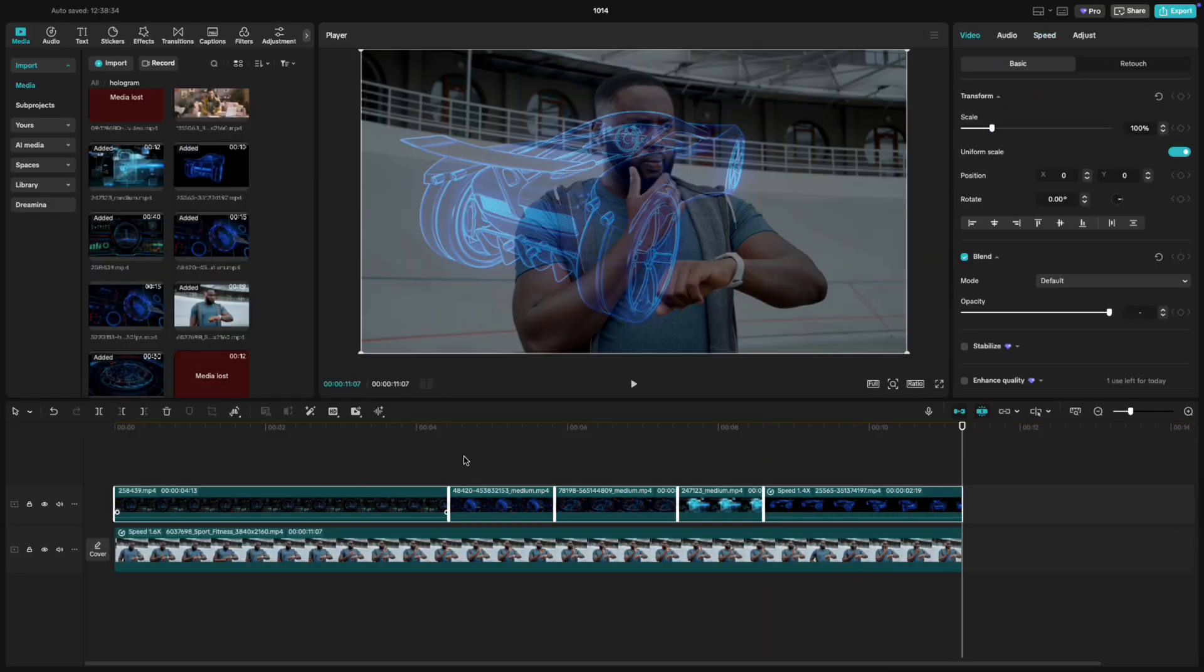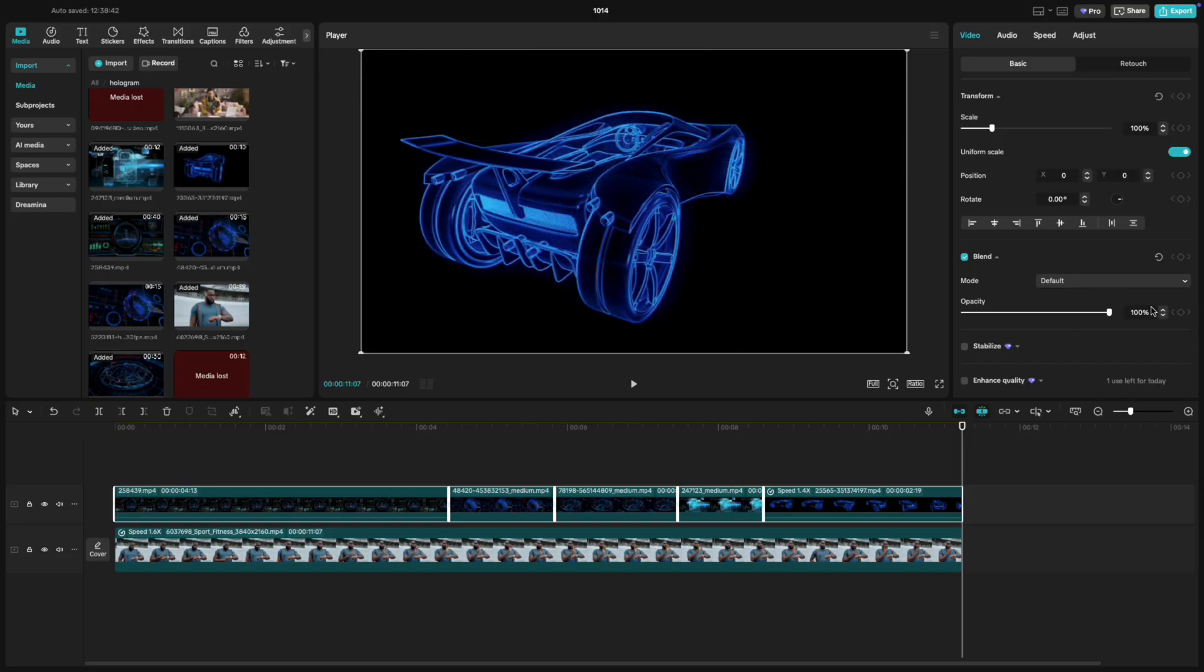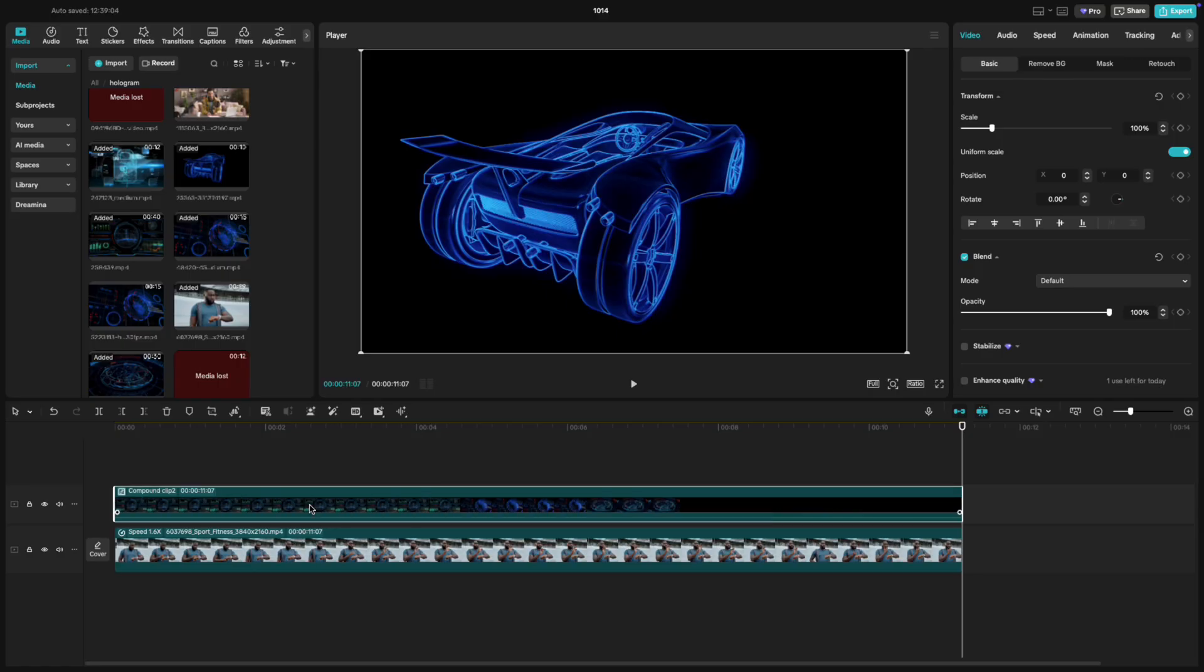Once you're done, select all the hologram clips you just cut and bring the opacity back to 100. With those selected, tap Create Compound Clip to group them together.